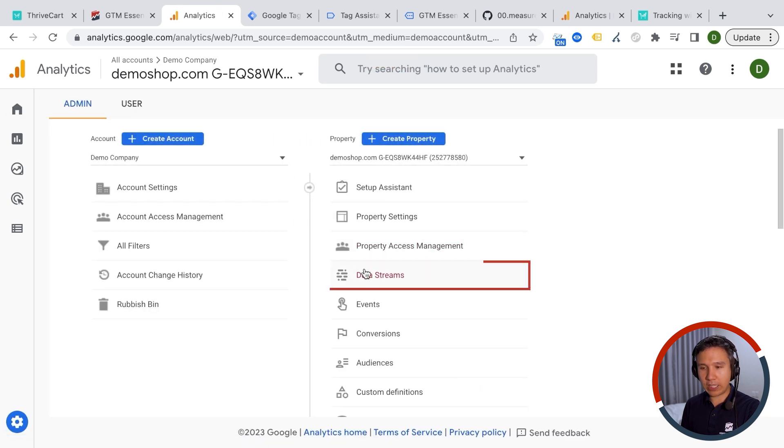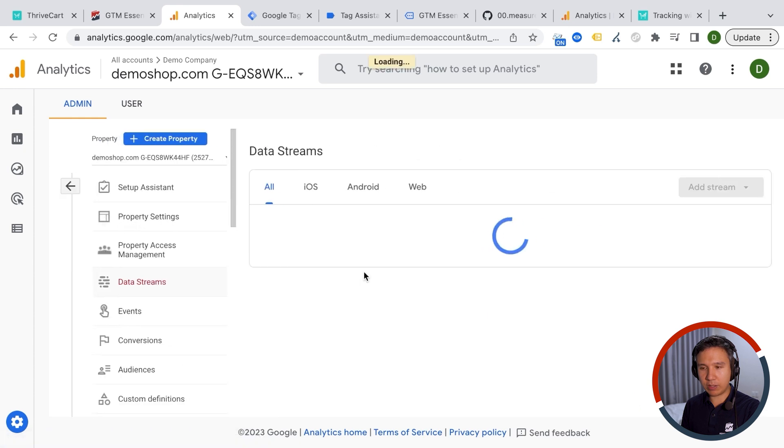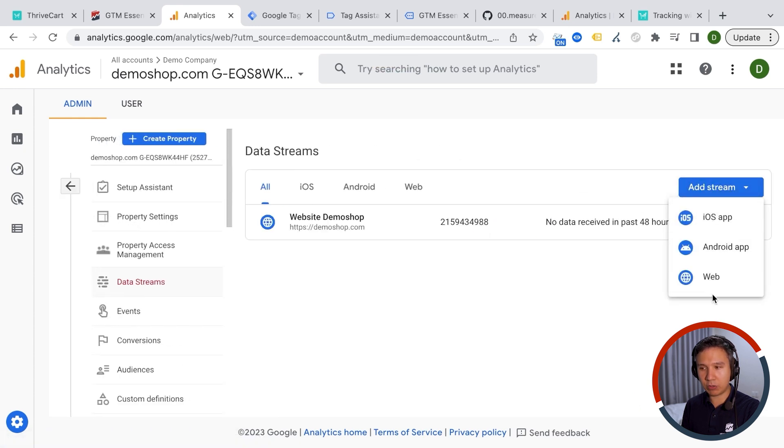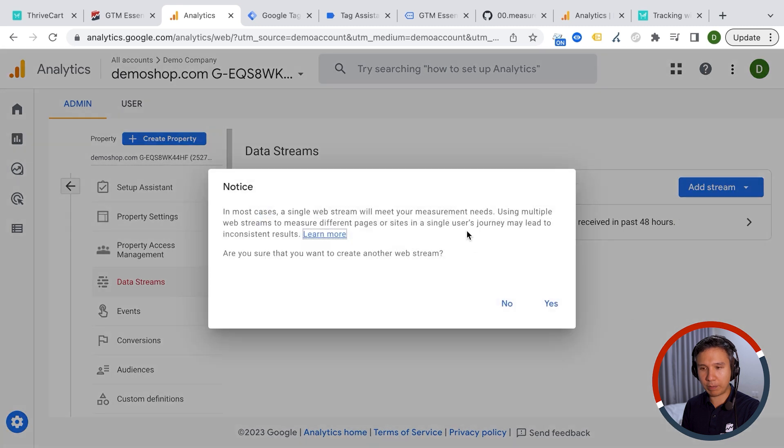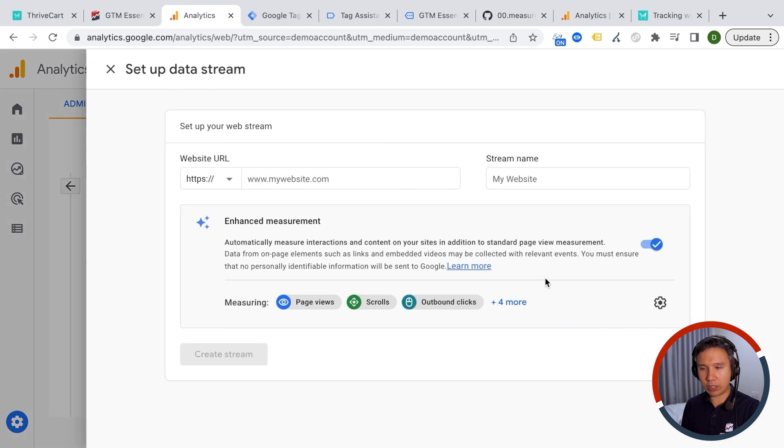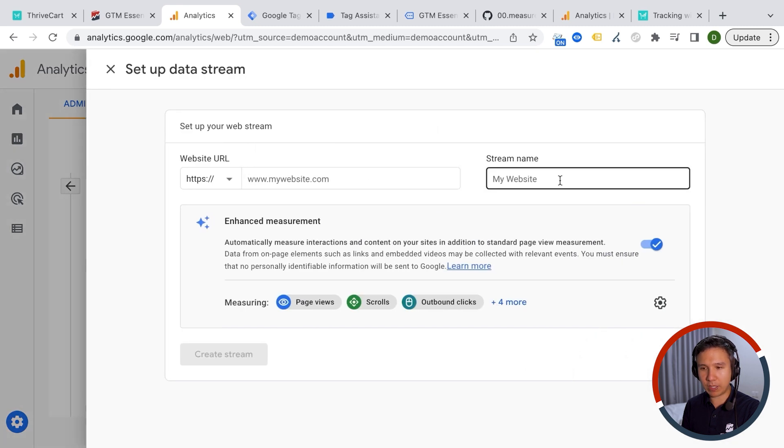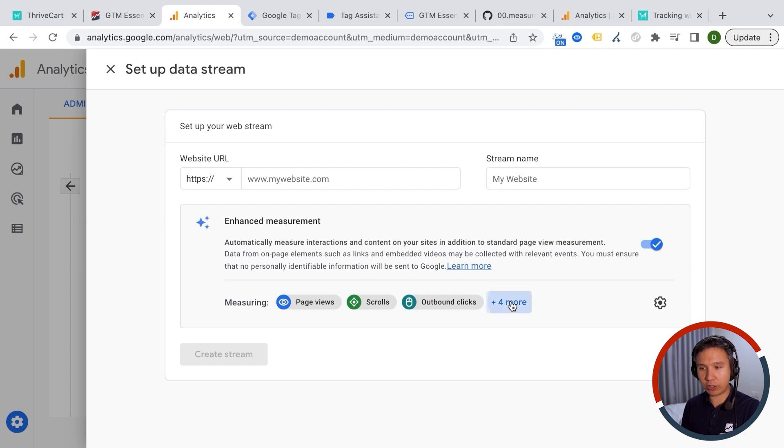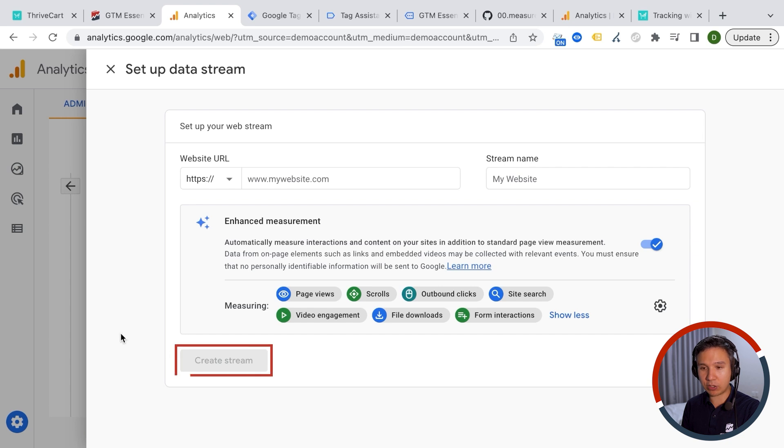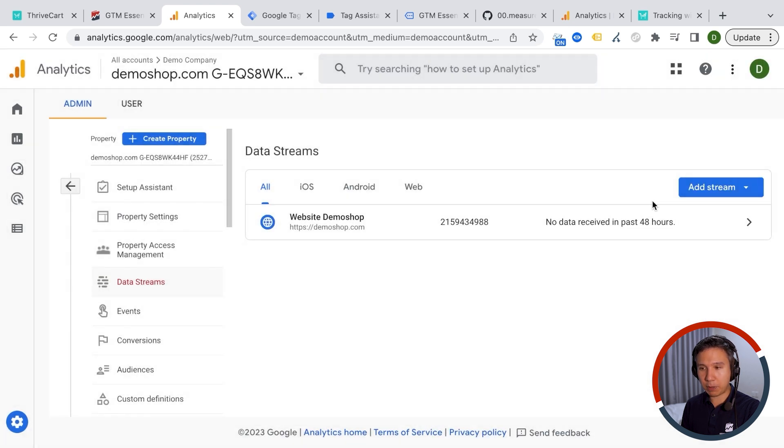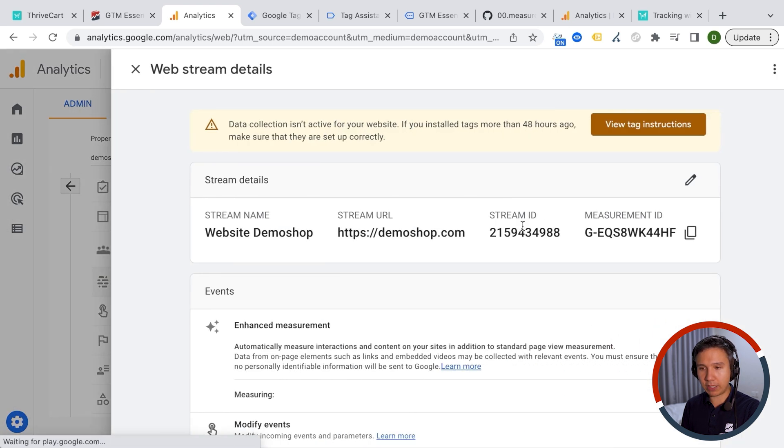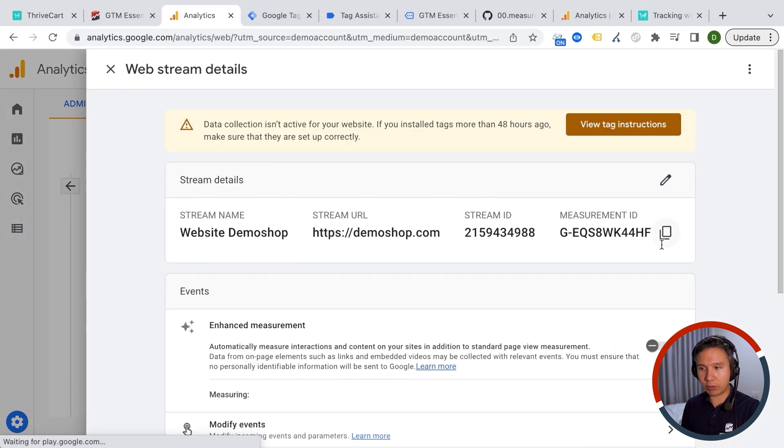Then you need to go down here in the admin section and find out your web stream ID. So under data streams right here, you can click on add stream. If you don't have one already, you need to just click here on web and then you can create a new web stream, enter your website here, your stream name. And if you want, you can track additional things automatically like these things and then you create a stream. The next part I already have that here is that you will get your measurement ID, which you can copy right here.